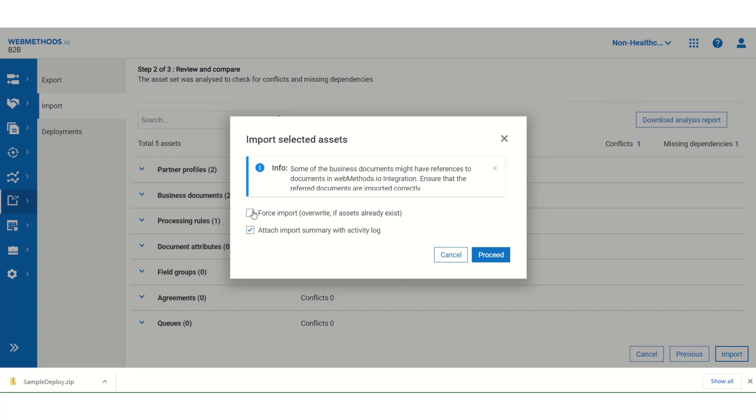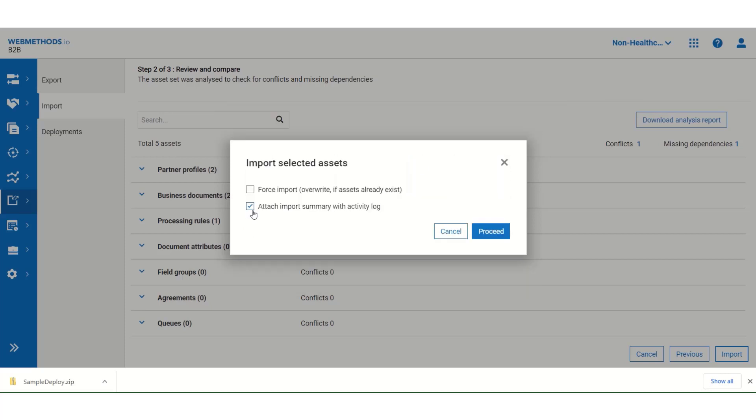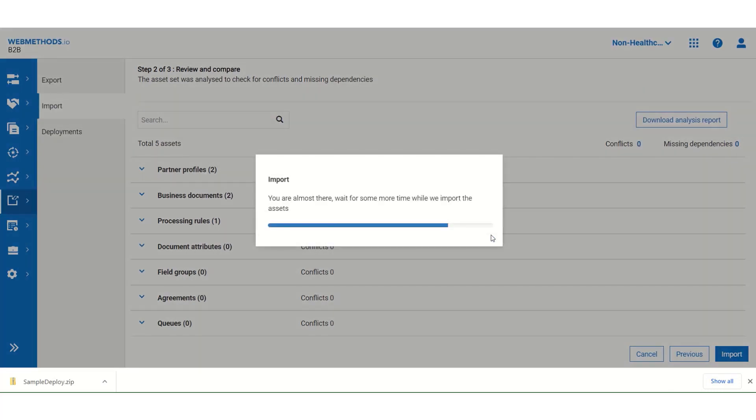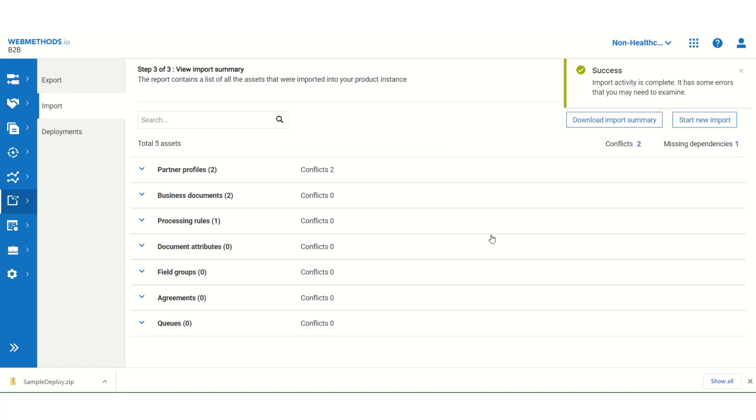You have two options to select from. One is force import or attach import summary with activity log. I will go with force import. Uncheck the second option. And click on proceed. As you can see, the import activity is successfully completed.